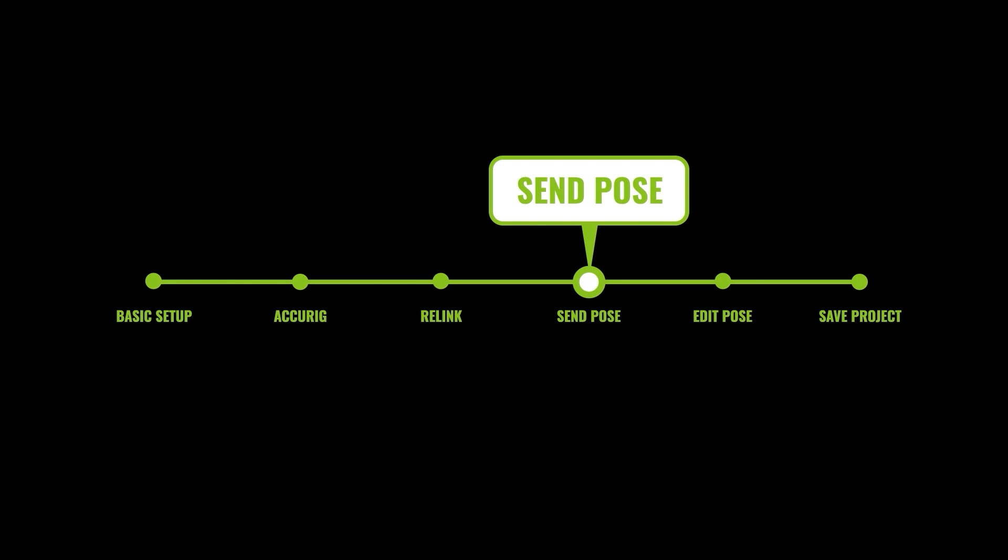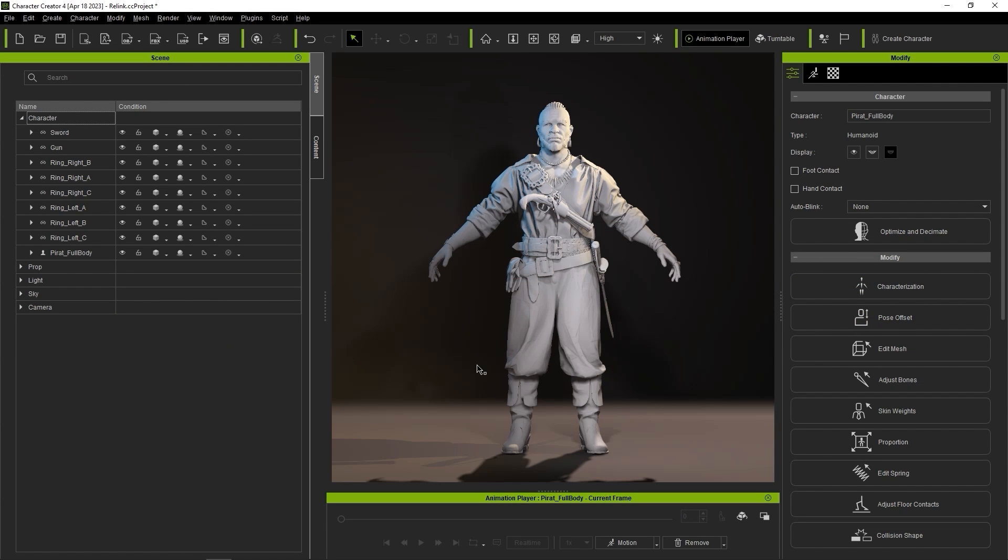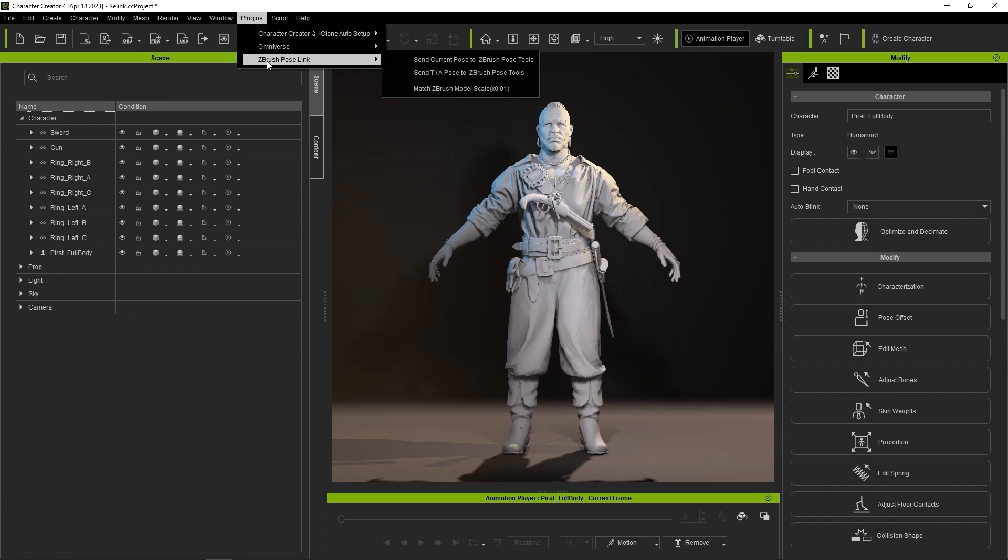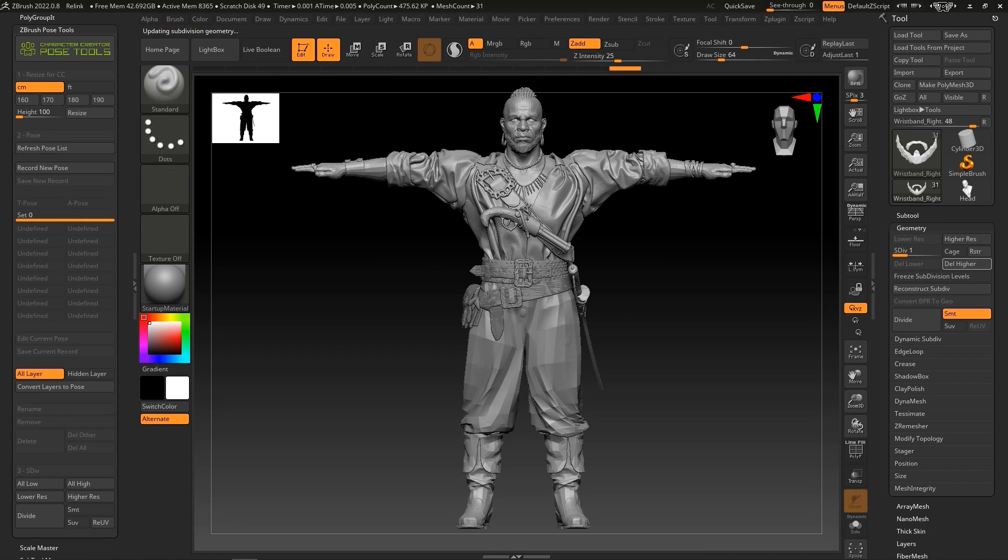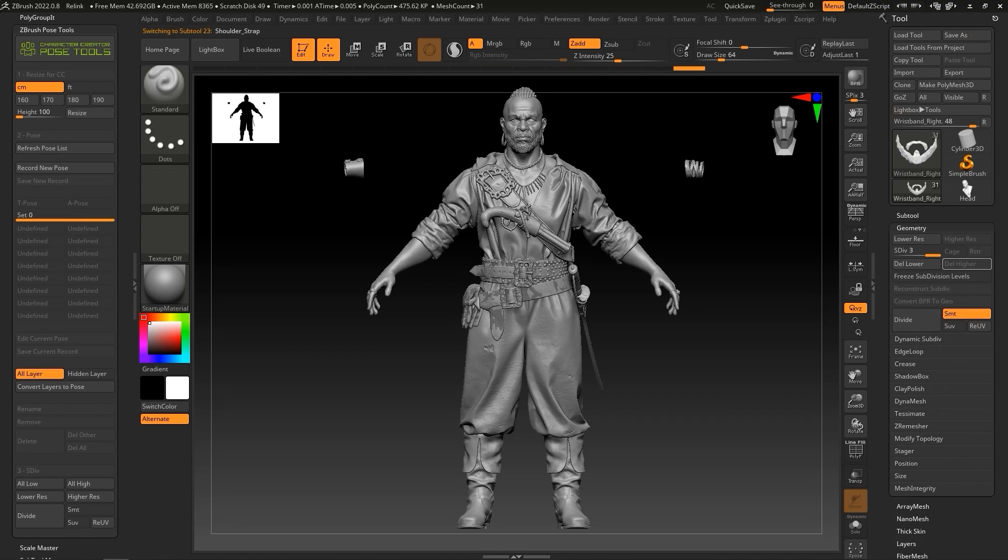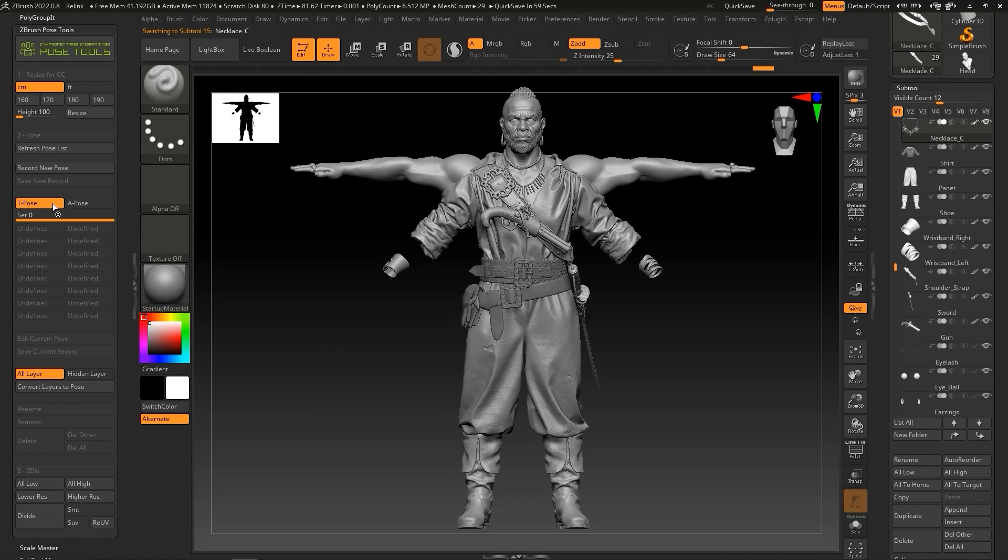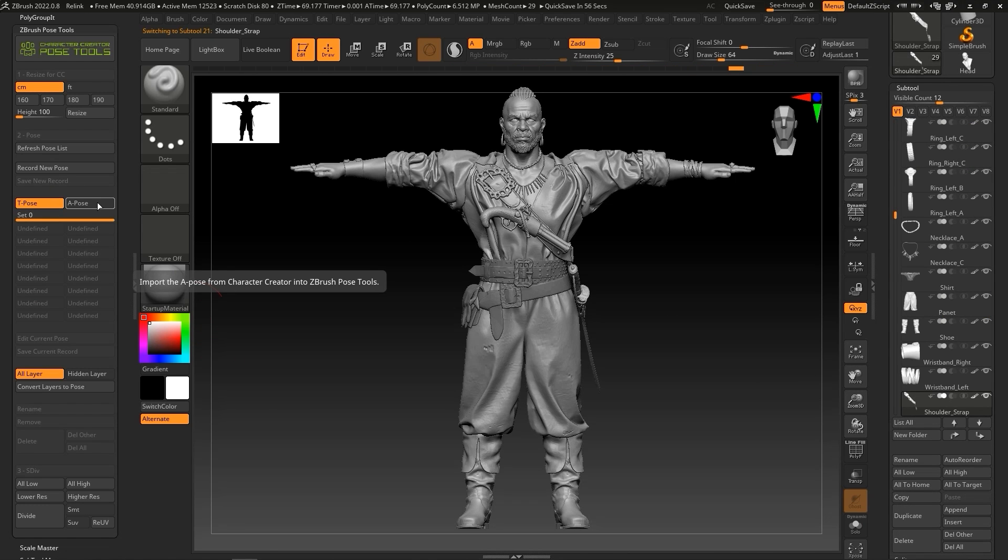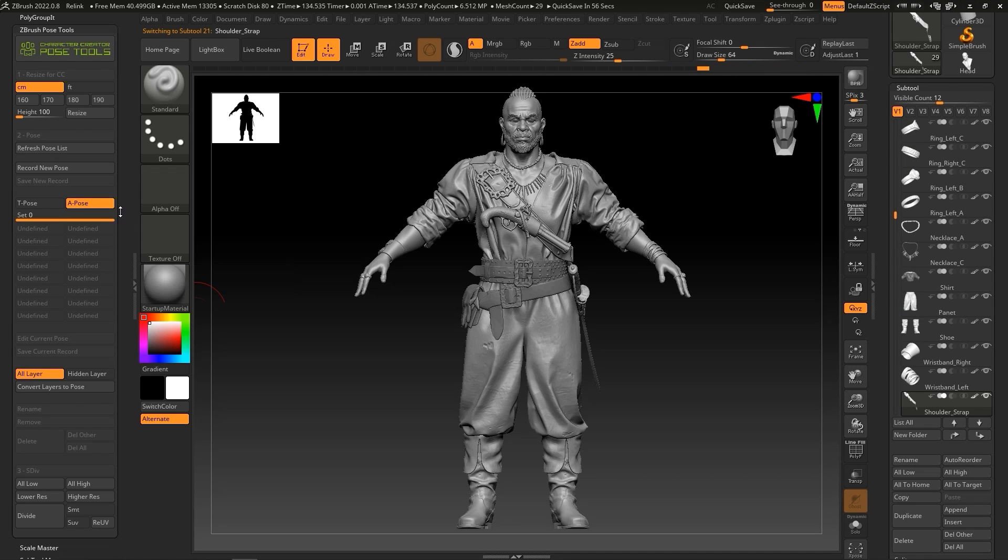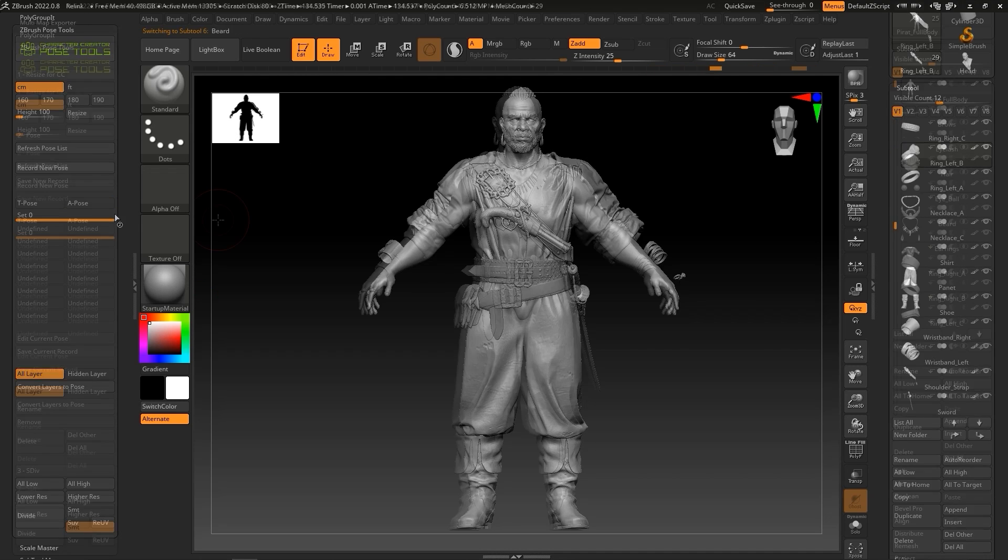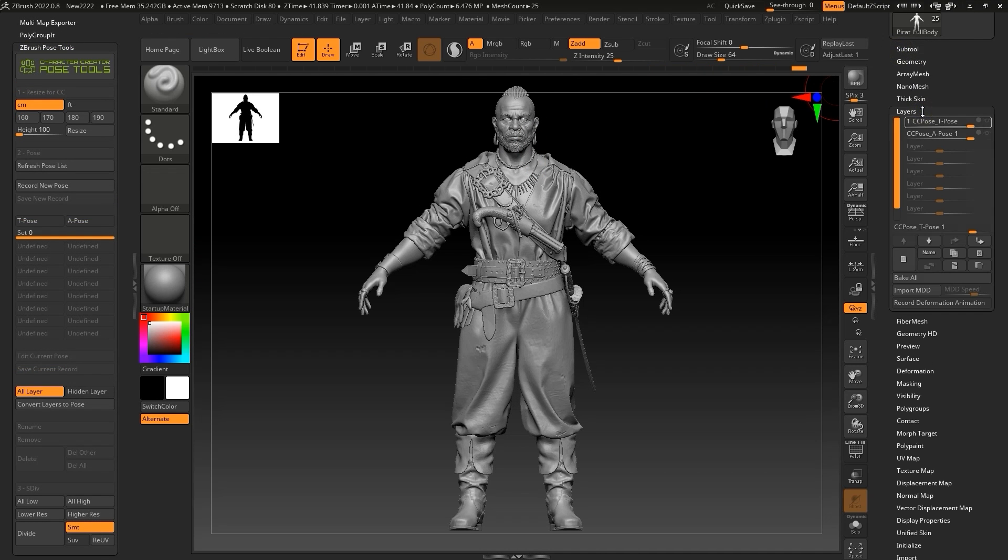To transfer a pose over to ZBrush, simply select your preferred option from the ZBrush Pose Link plugin menu. You can import in both T and A poses by selecting that option, after which they will appear in your ZBrush Pose Tools, where you can alternate between them. You'll also see if you expand the Layers tab that each pose will add a layer to each subtool.